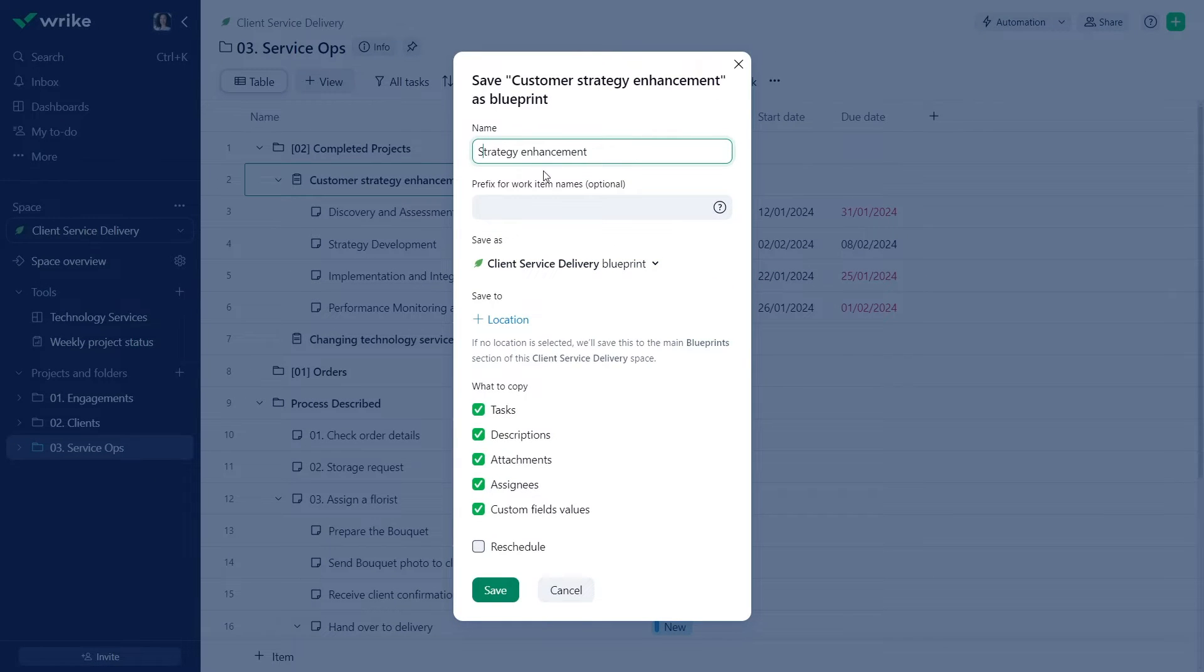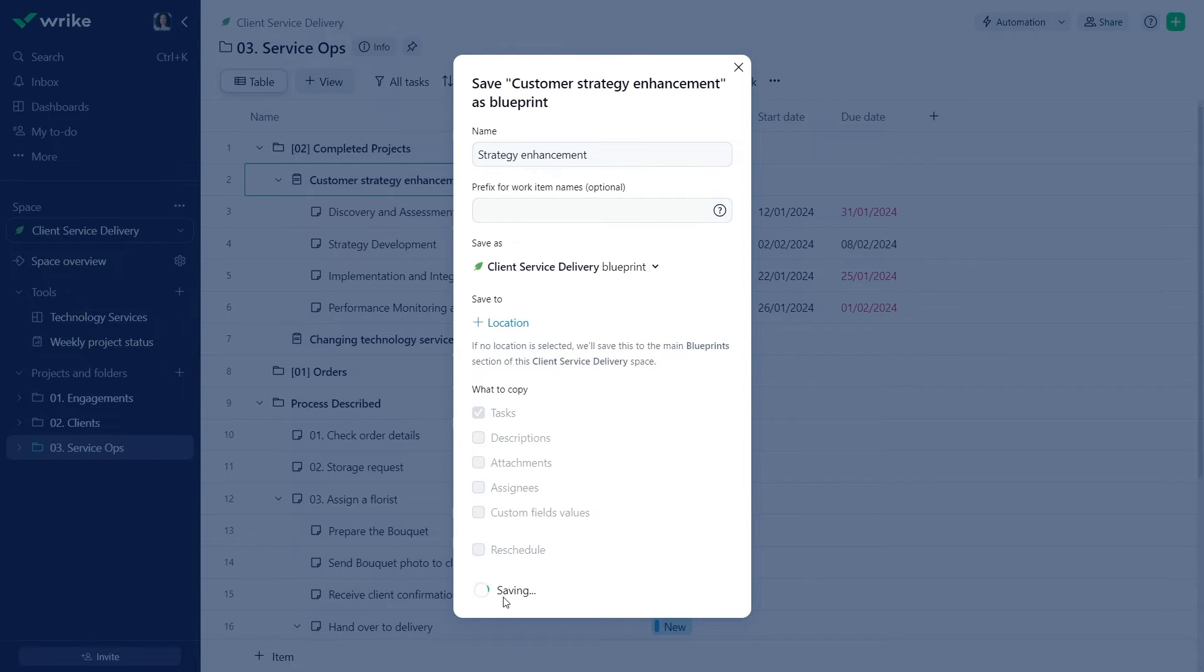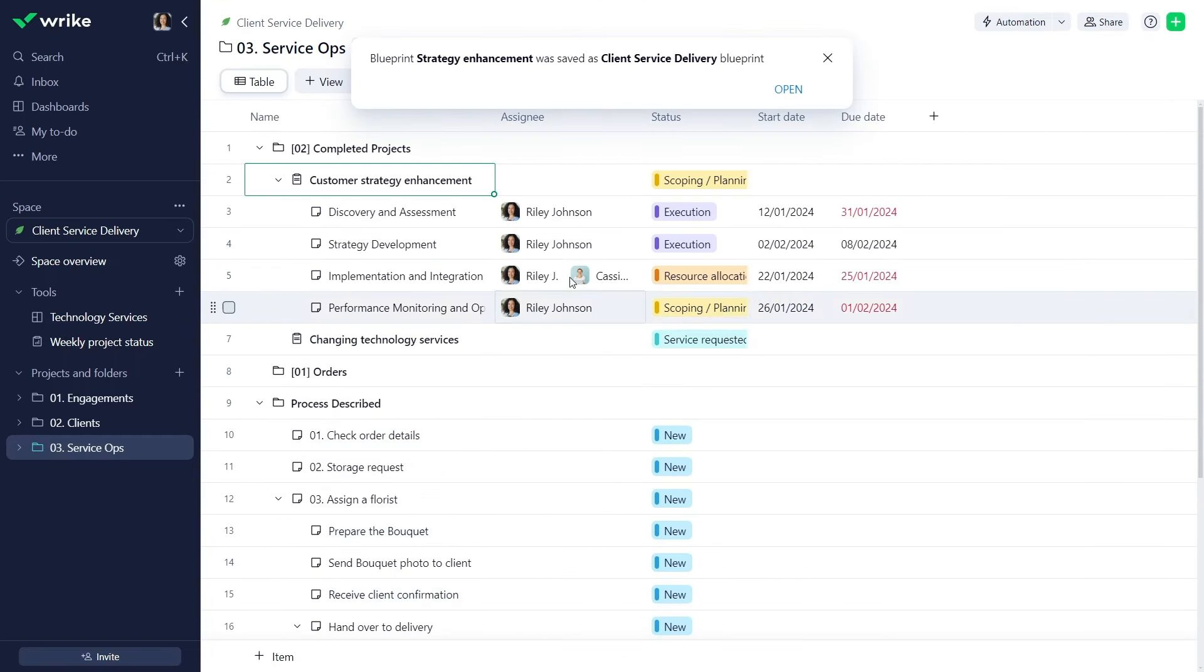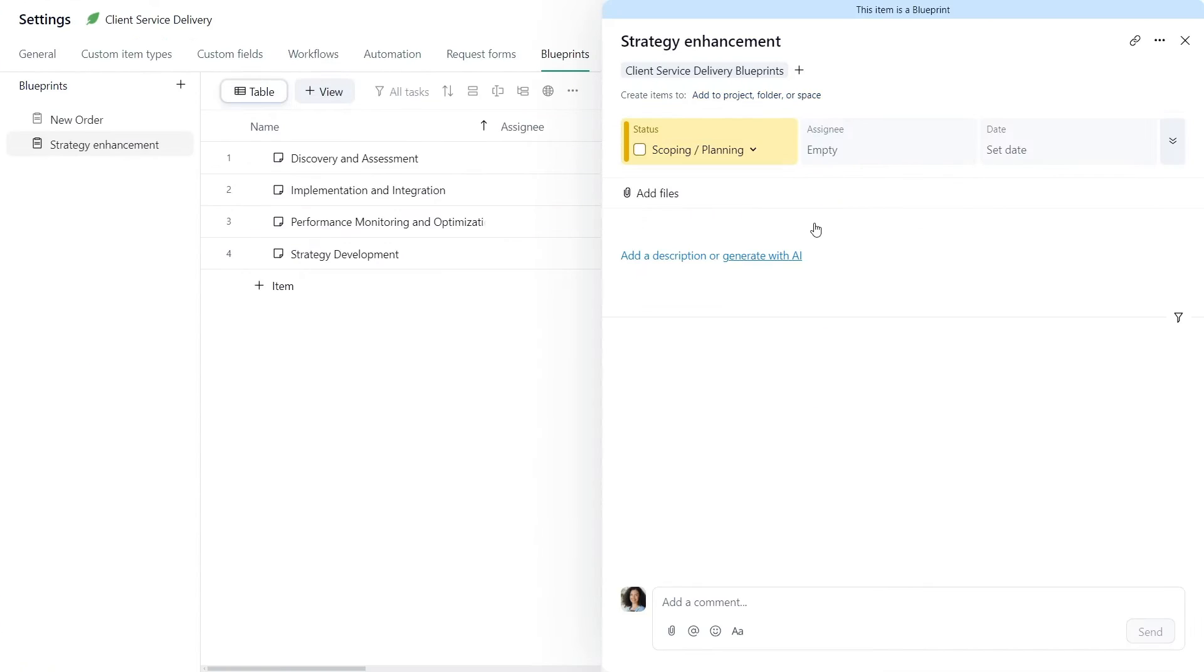In the pop-up window, name your new blueprint and select the attributes. Done! You created a blueprint from an existing project.